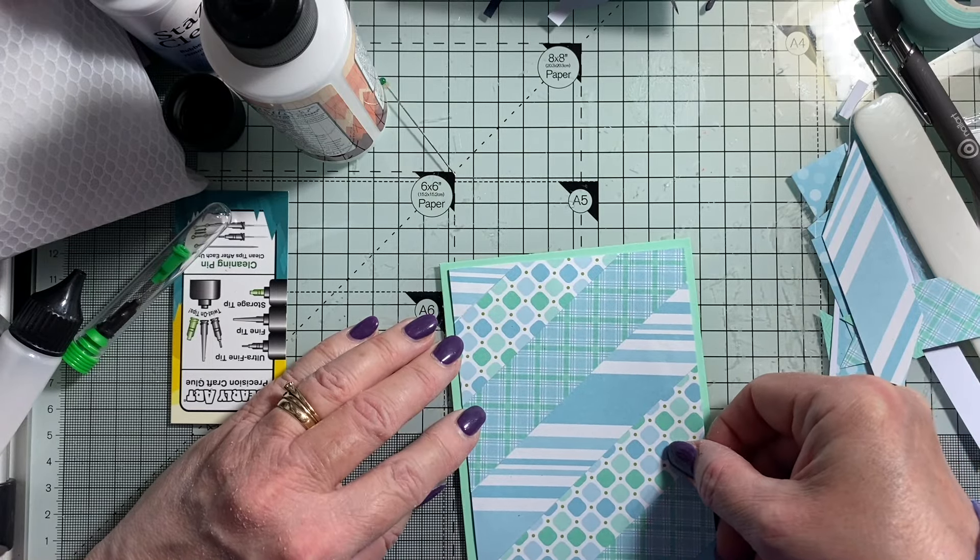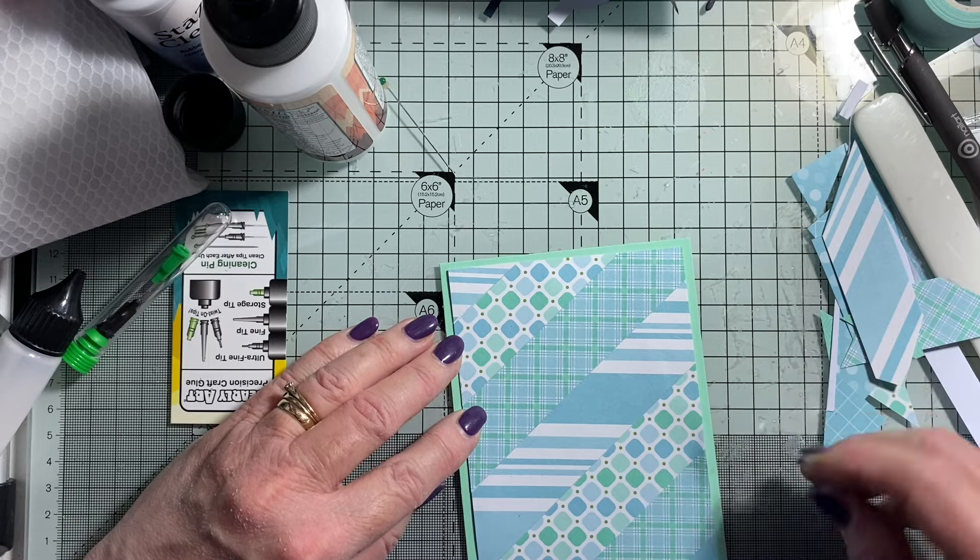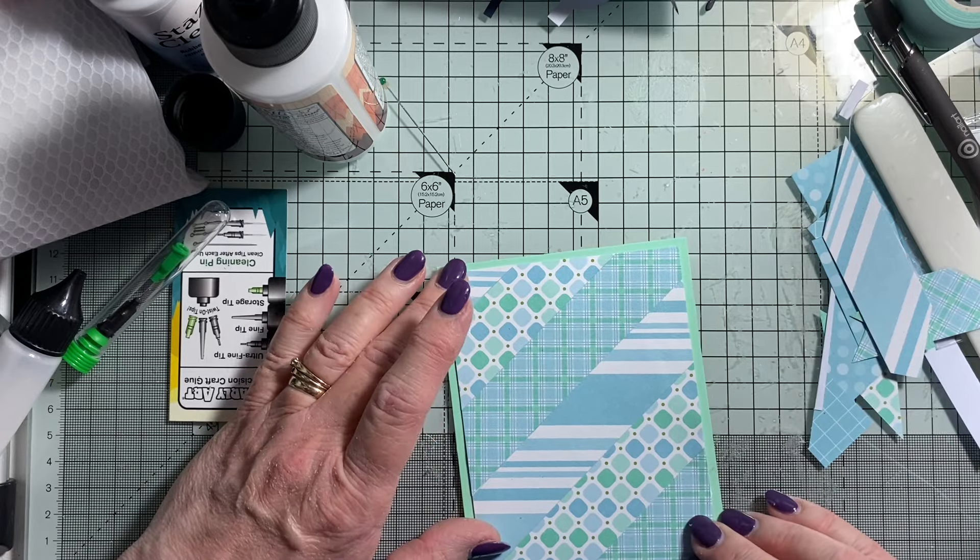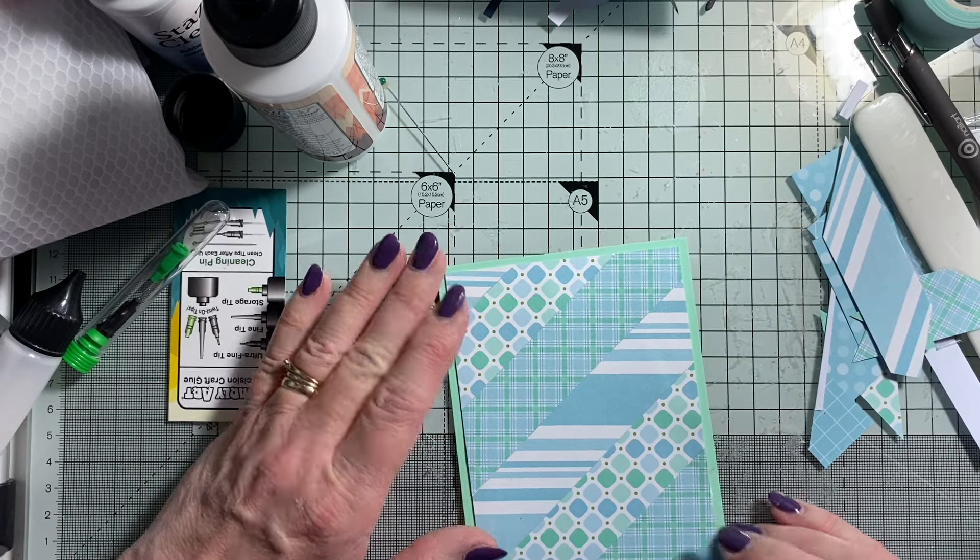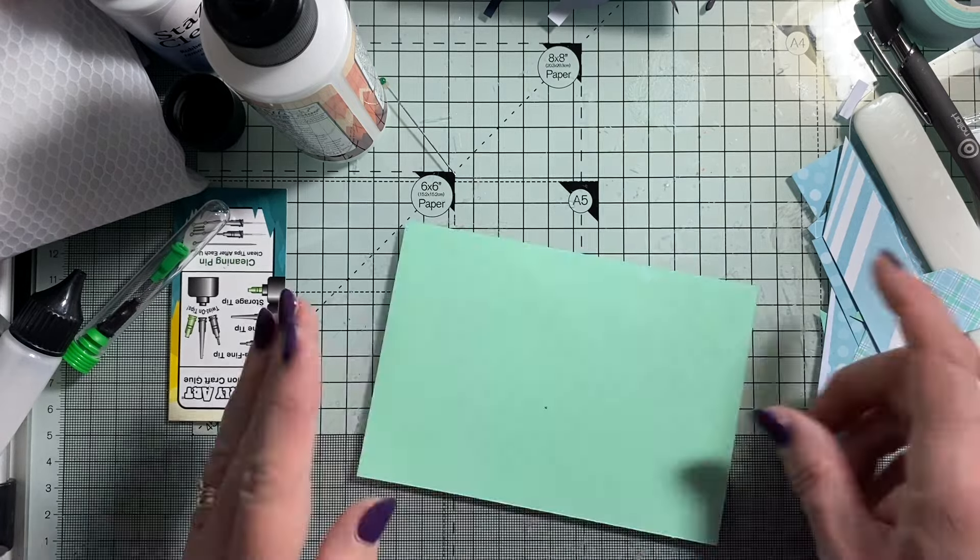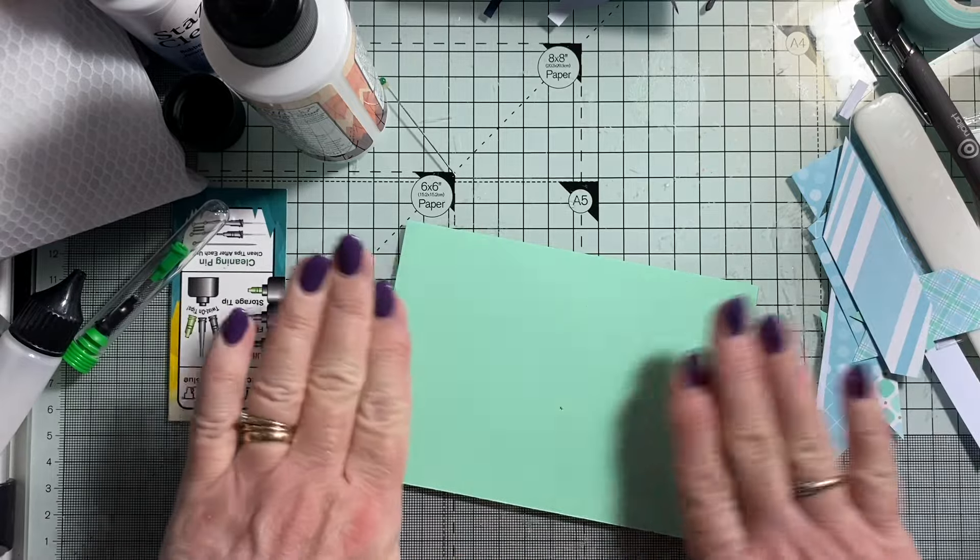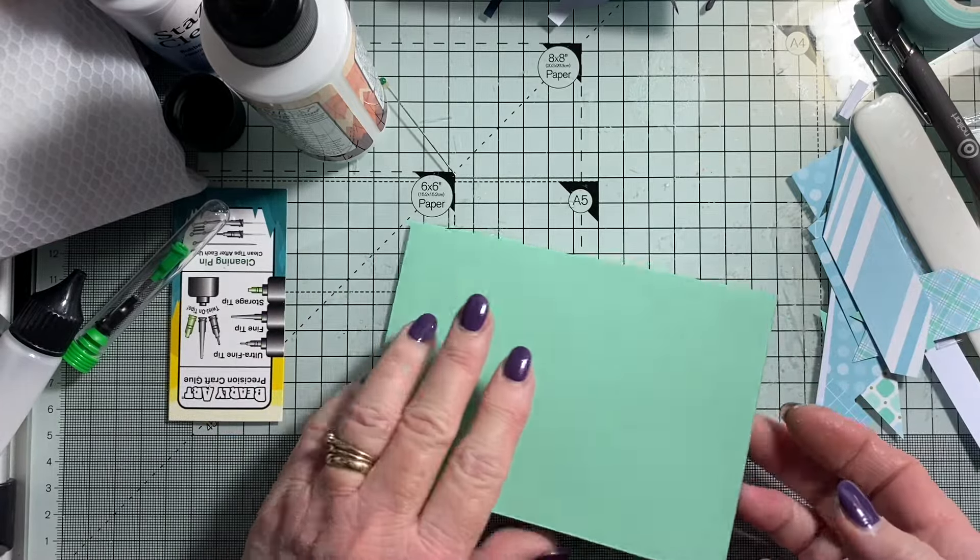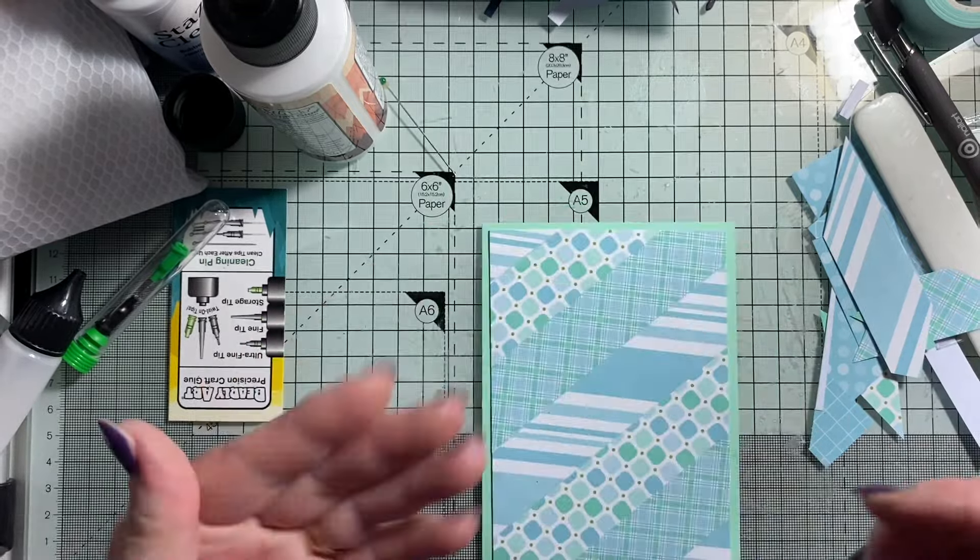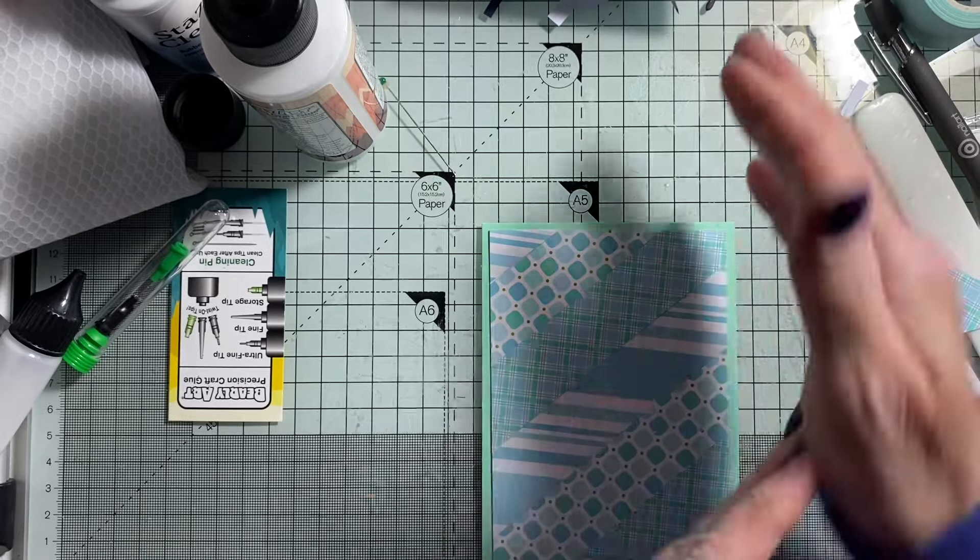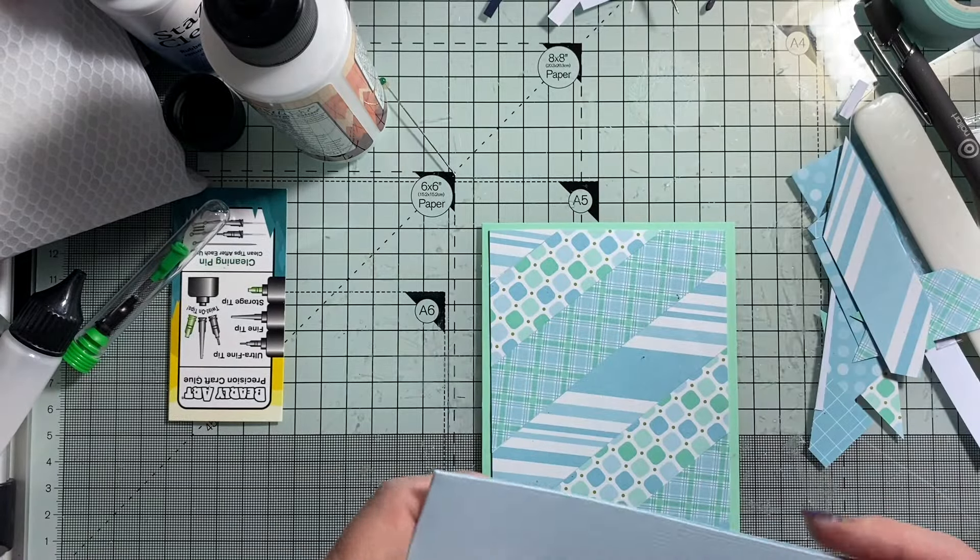Now, is that going to go on there nicely? I think it is. Give it a press. It seems to get little bits everywhere. Anyway, that's probably just me.